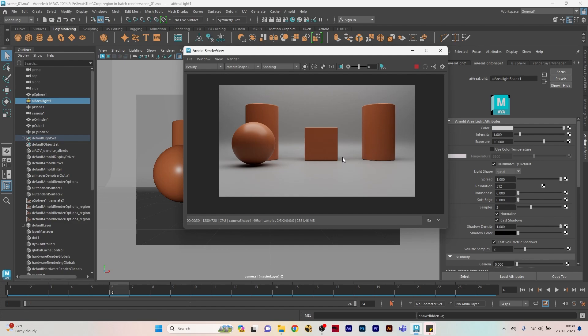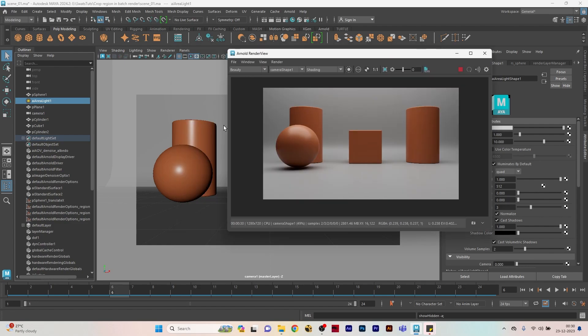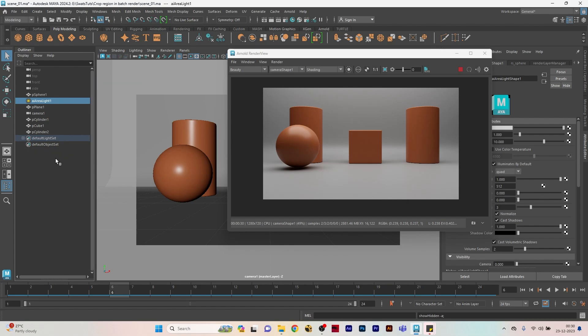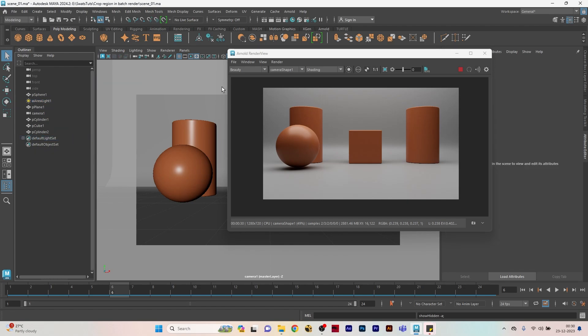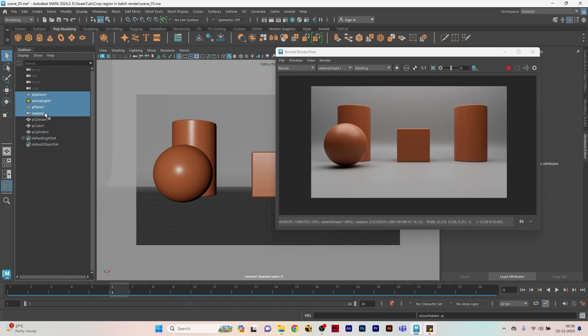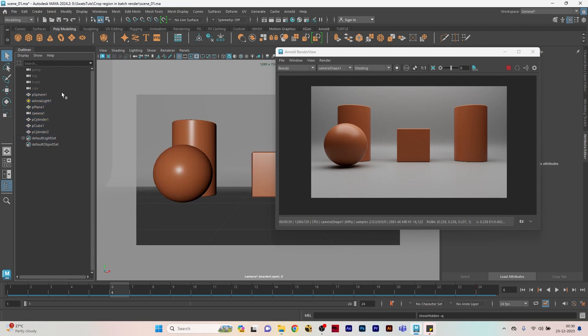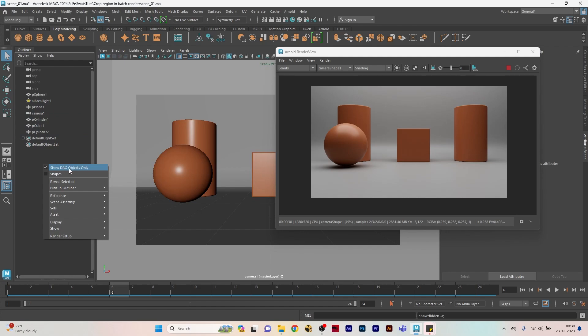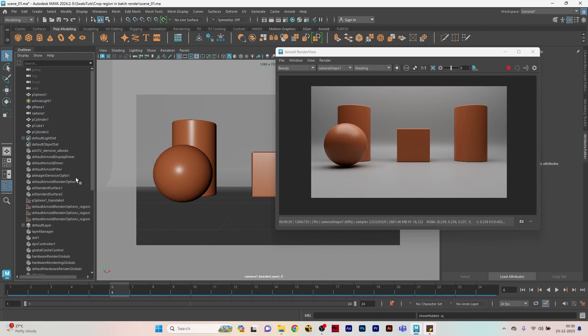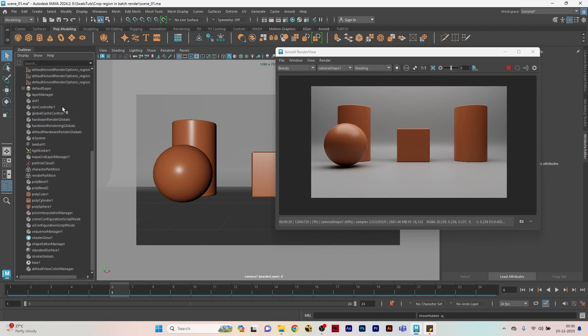What you can do is first come to the outliner. By default it will show only the elements and lights present in the scene, but if you right-click on it you can see this tick mark on the attribute 'show DAG objects only'. If you uncheck this, you will see all the shaders, textures, or any other elements which are already present in the scene.